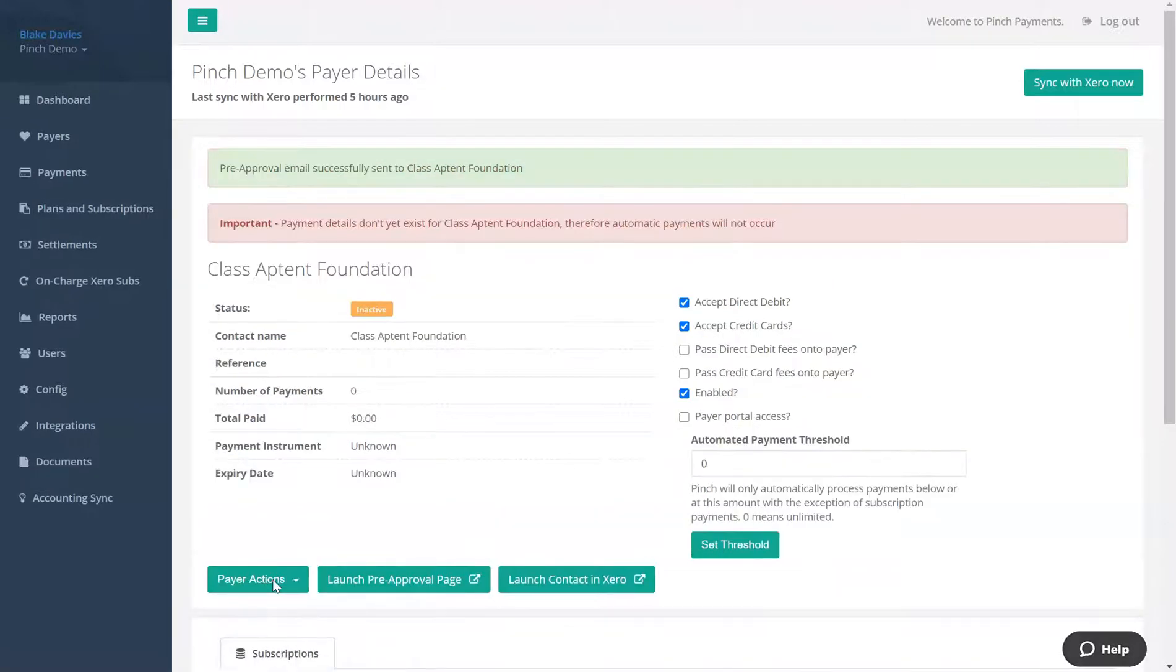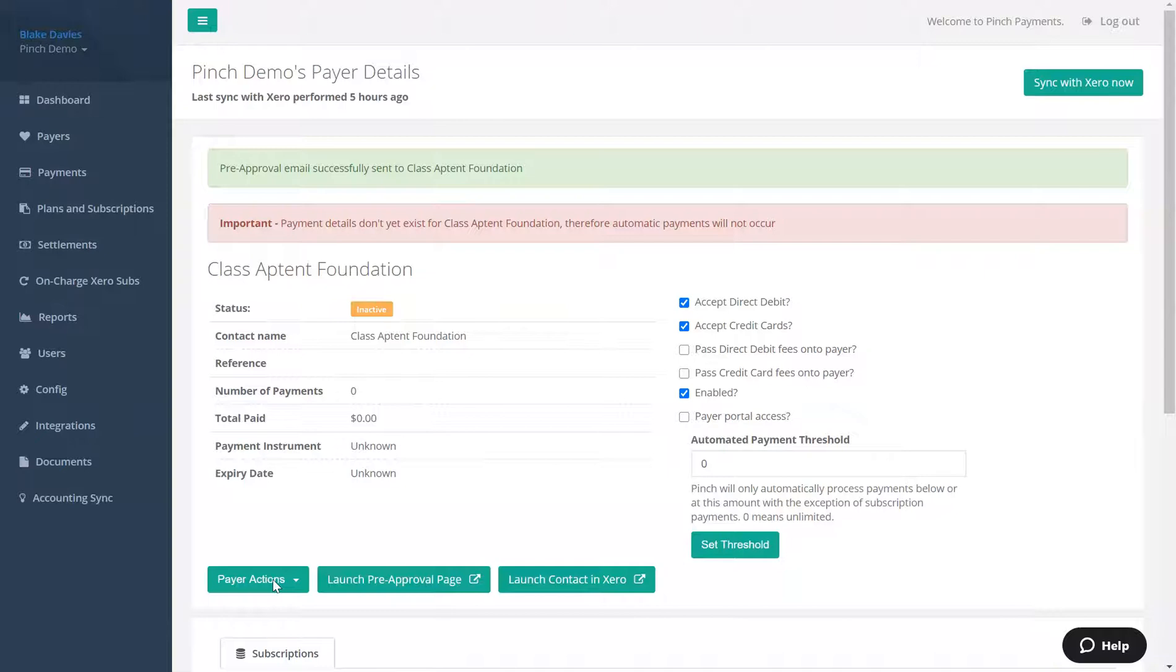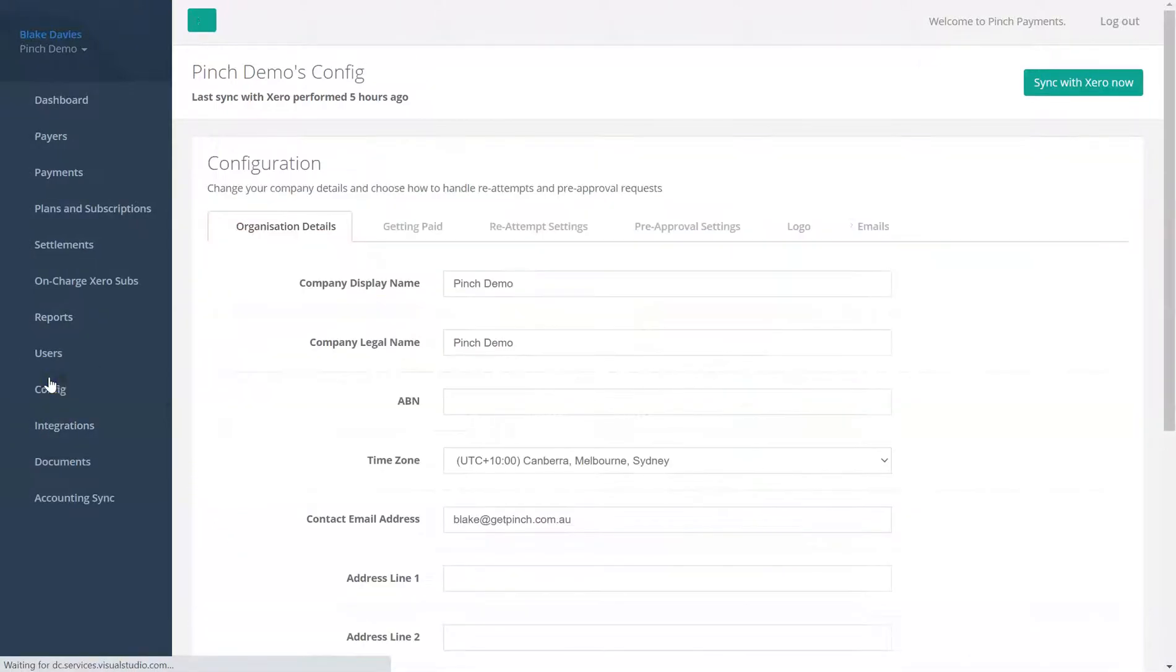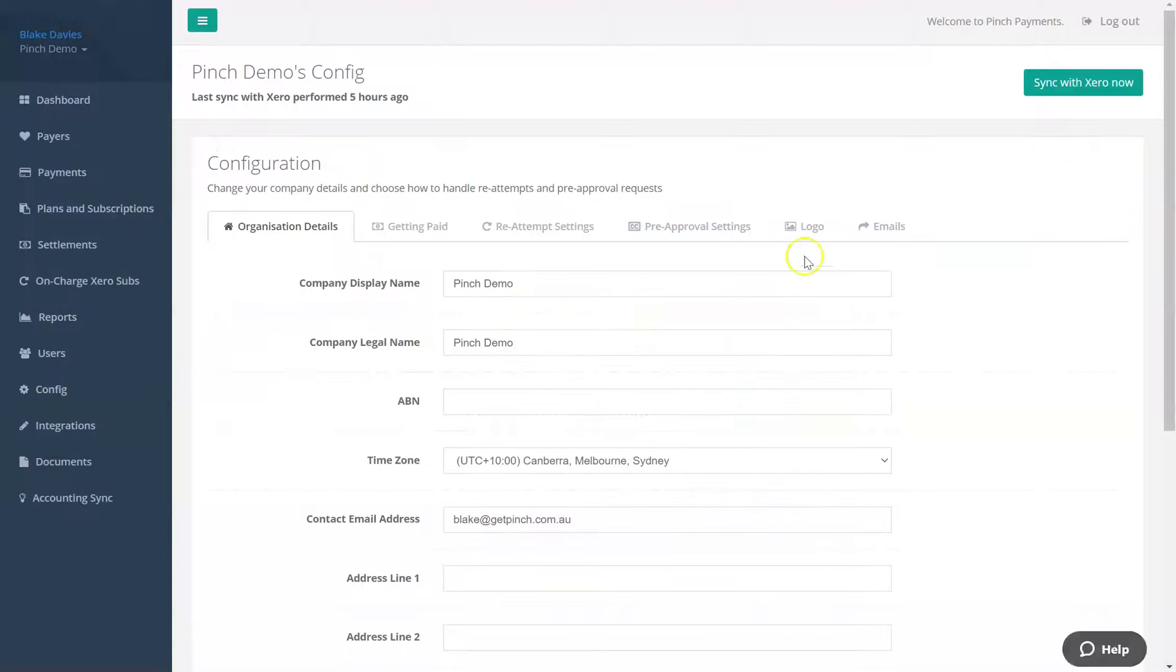The email that is sent to your payers when you request pre-approval can be easily customized by navigating to the config page and then to the Emails tab.